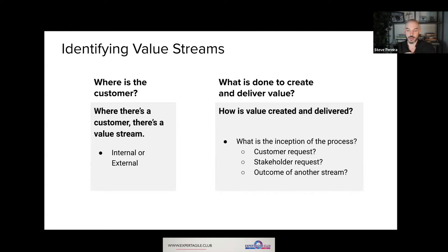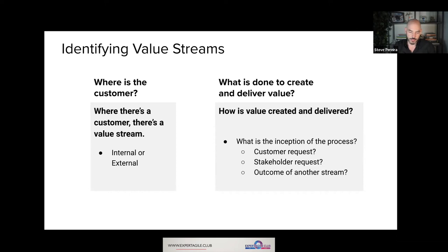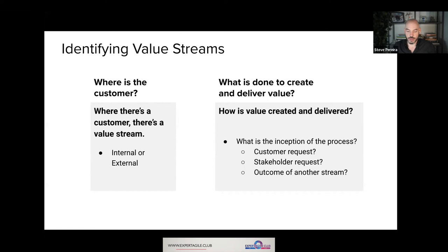Working backwards from a customer outcome is an easy way of identifying a value stream. There's an excellent book I highly recommend called 'The Great Transition' from 1995 by James Martin. He identified 17 core value streams, which are useful as a reference — things like legal review or hiring new staff can be internal value streams with internal customers, and then you'll also have things like shipping and receiving. A lot of typical activities can be thought of in terms of a value stream because they have a customer outcome and a distinct flow of activities.